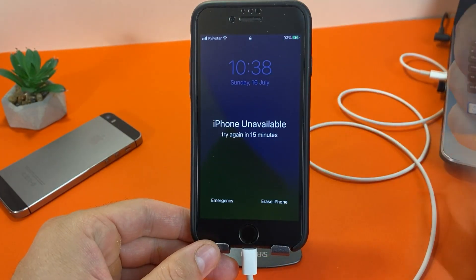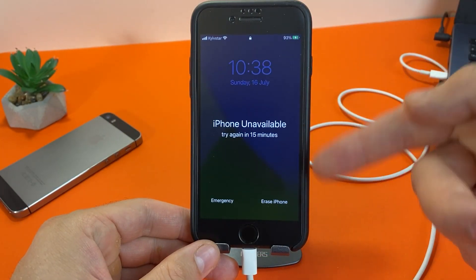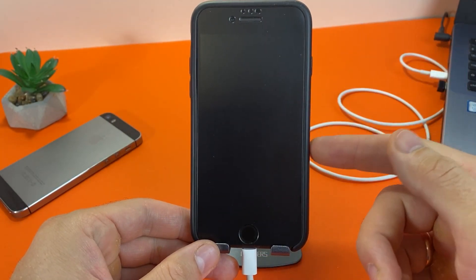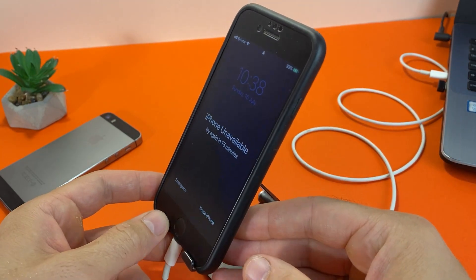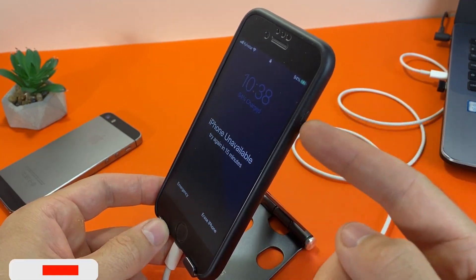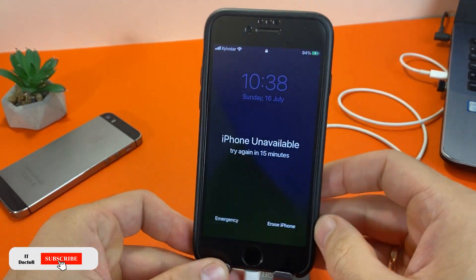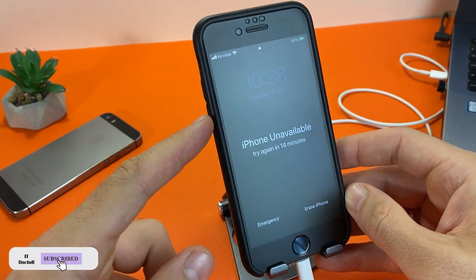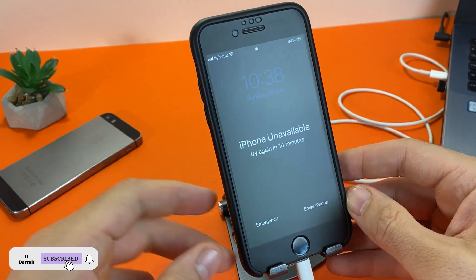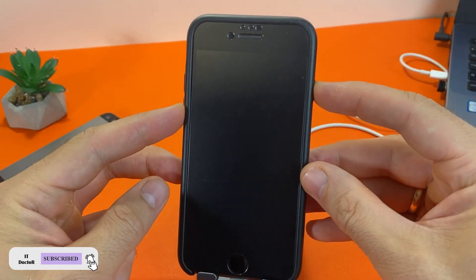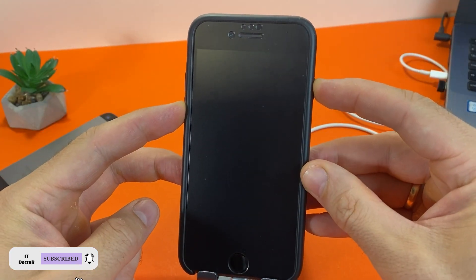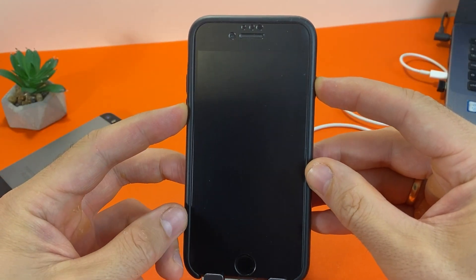If you have an iPhone 7 or 7 Plus, you must press and hold the power and volume down buttons, and hold until you see the recovery mode screen.